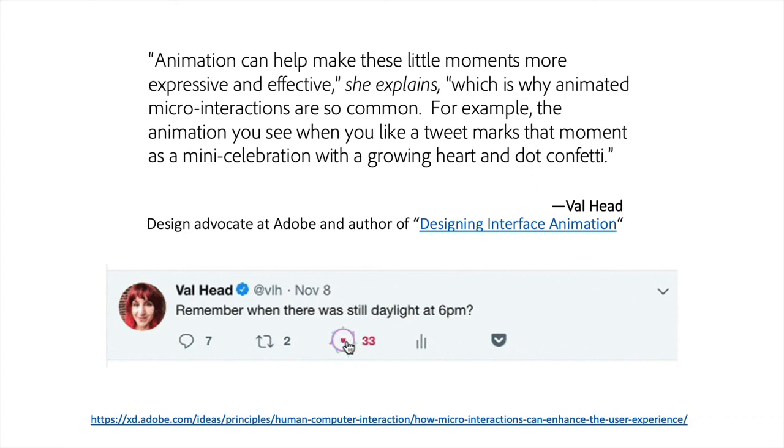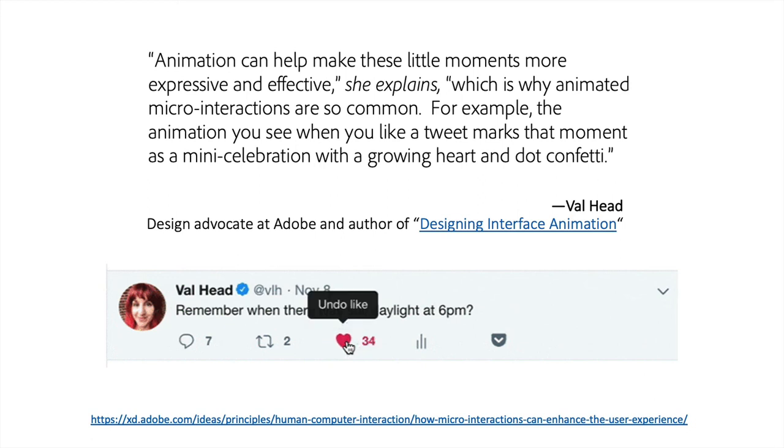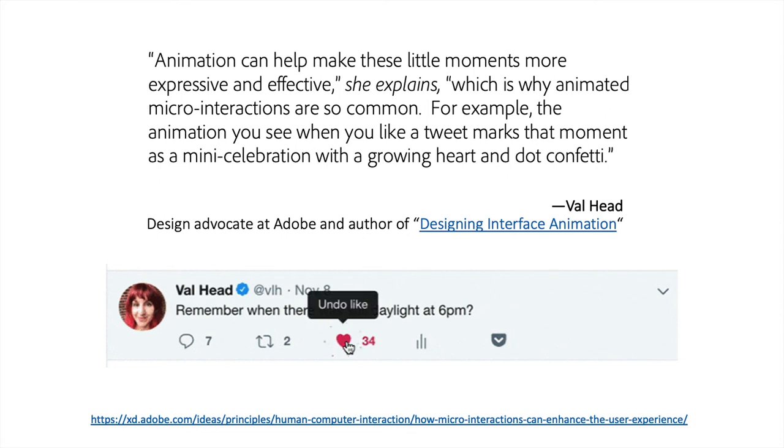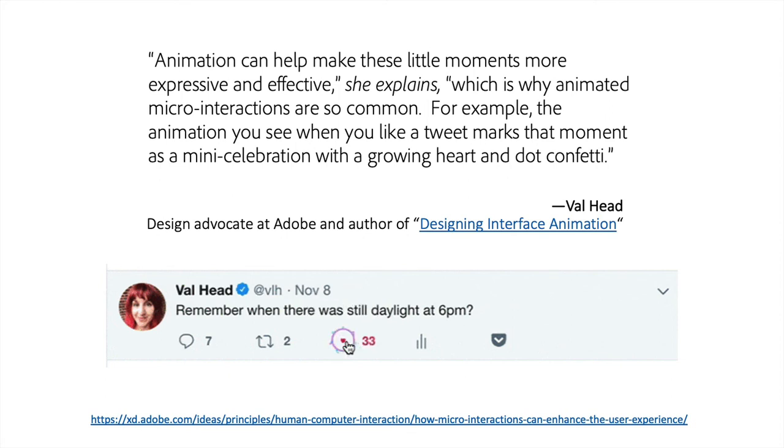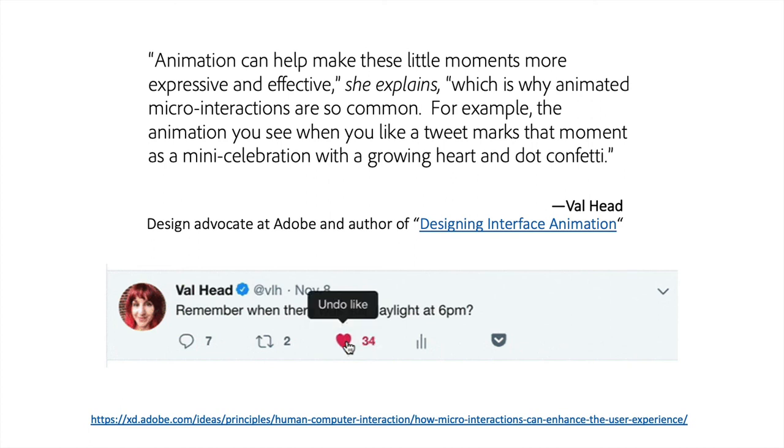Here's an example of a micro-interaction from Val Head, design advocate at Adobe and author of Designing Interface Animation. She says that animation can help make these little moments more expressive and effective, which is why animated micro-interactions are so common.